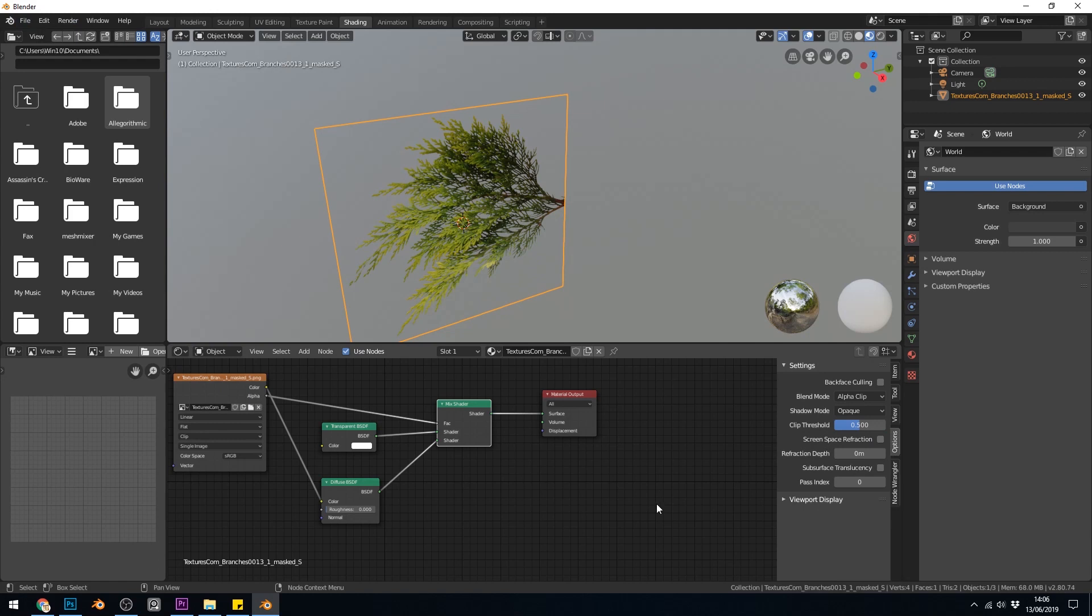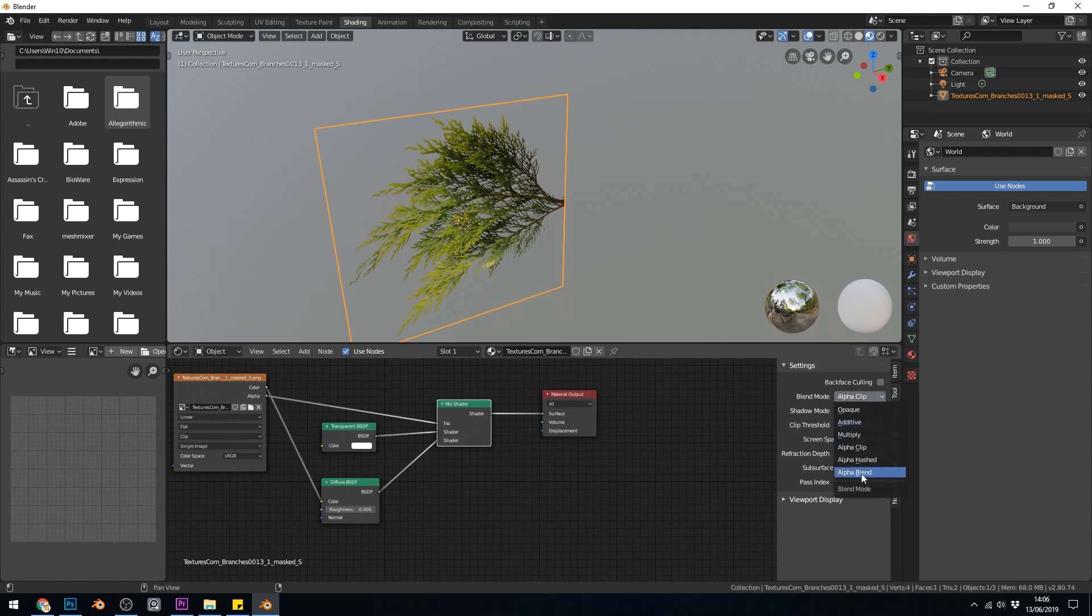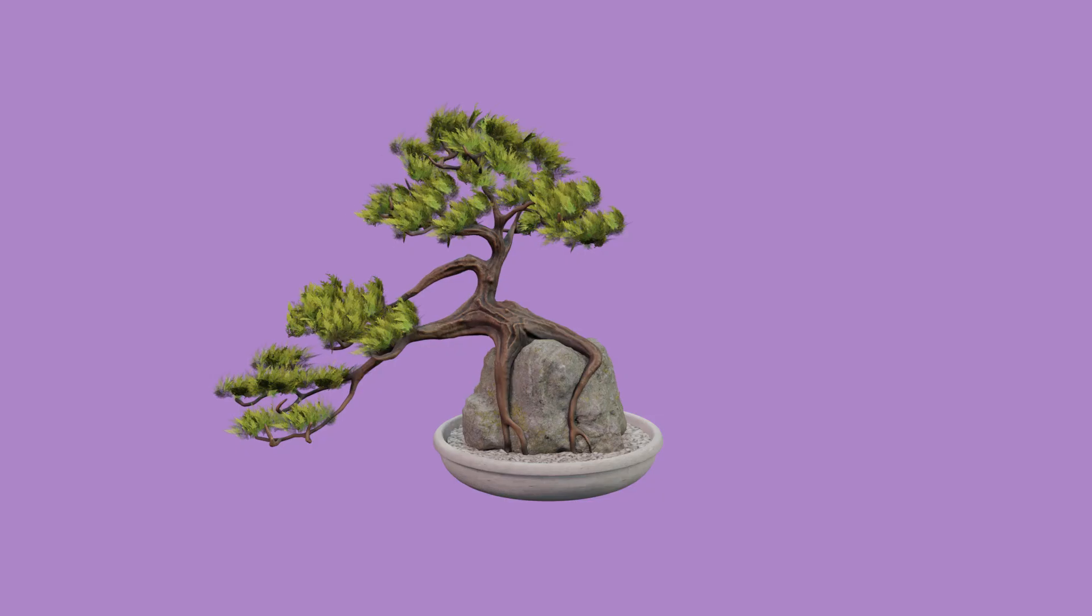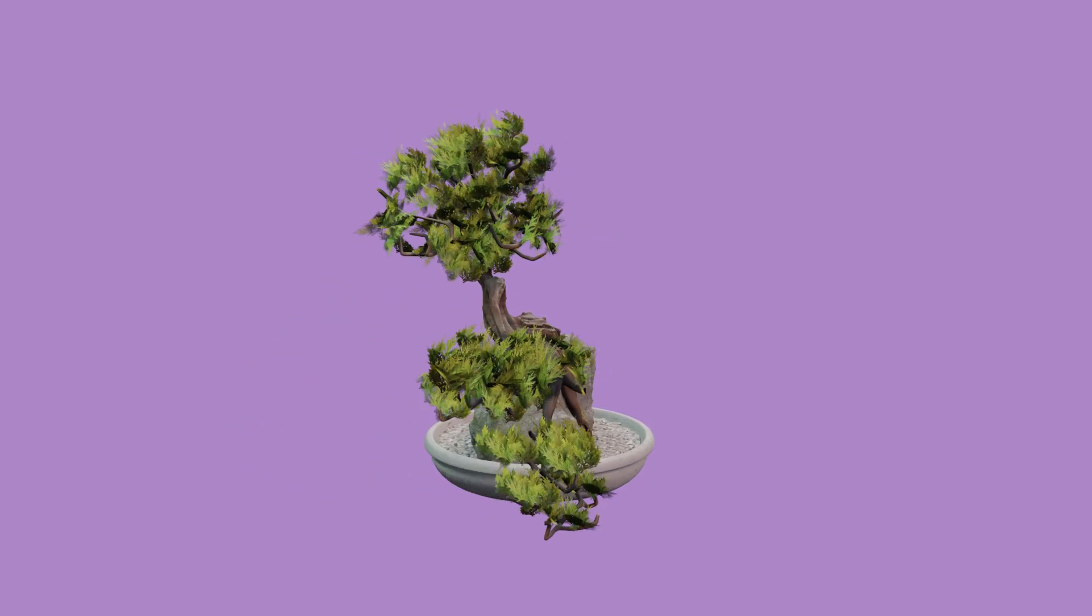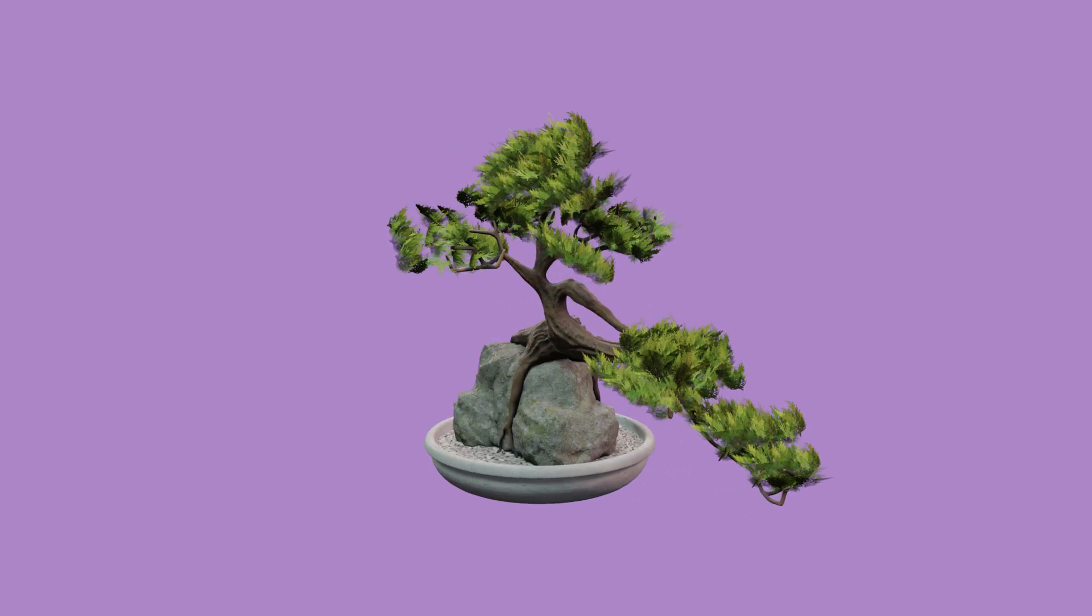So in order to get your alphas to work you must go to these settings and change the blend mode to either alpha clipped, hashed or alpha blend. And once you've done that you can set up leaves and branch systems.